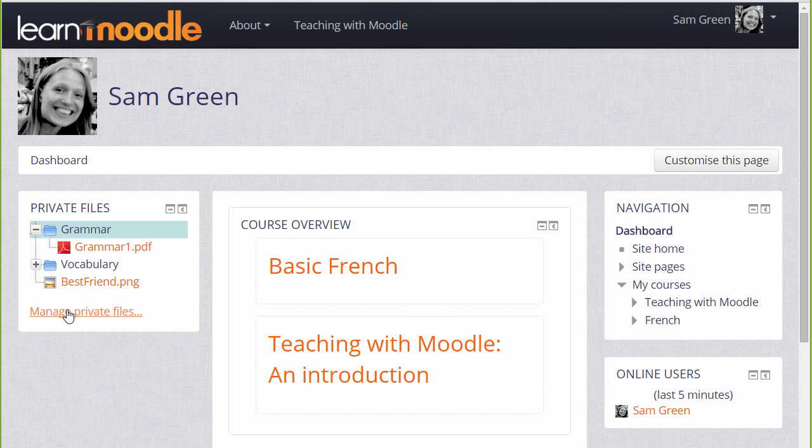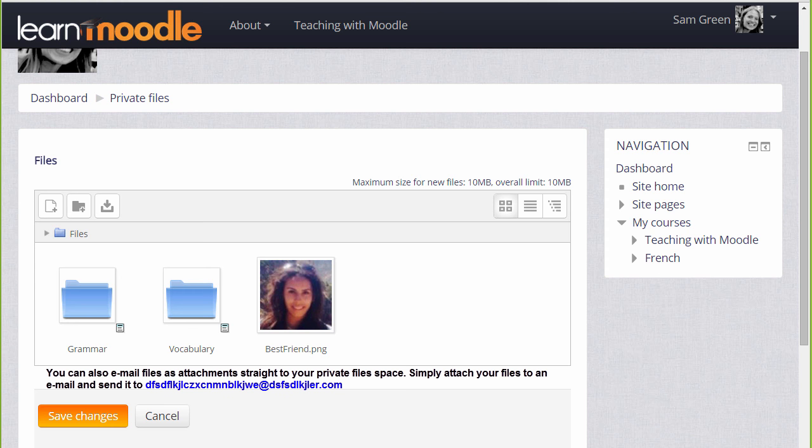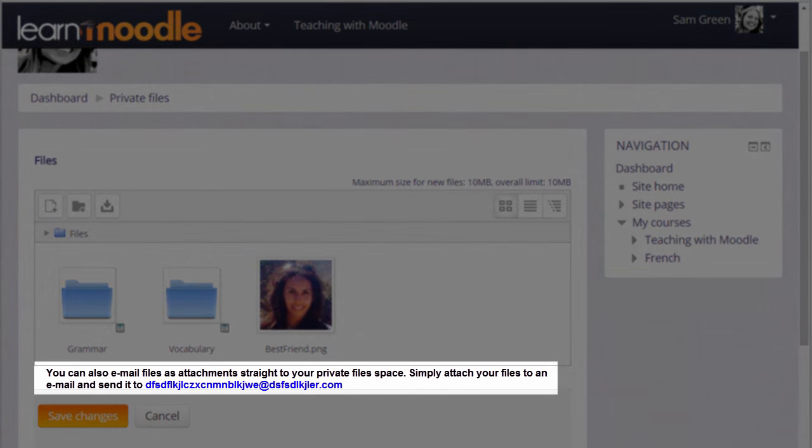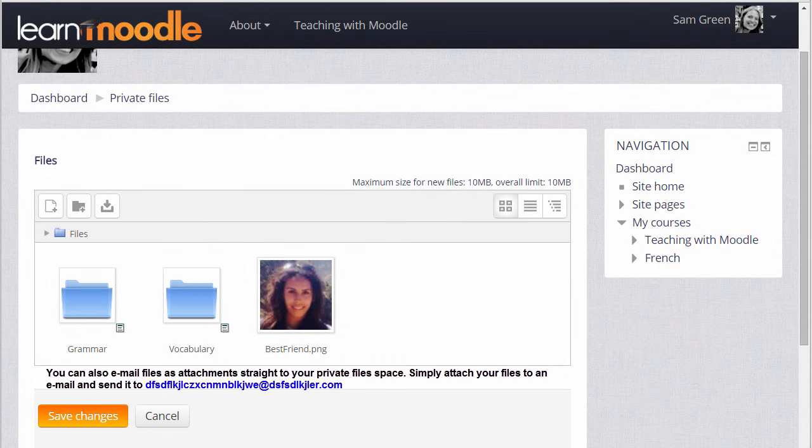And finally, if your administrator allows it, you can send files to your private files as email attachments. If you're able to do this on your Moodle site you'll see an email address in the private files area and this is the address that you use to email files.